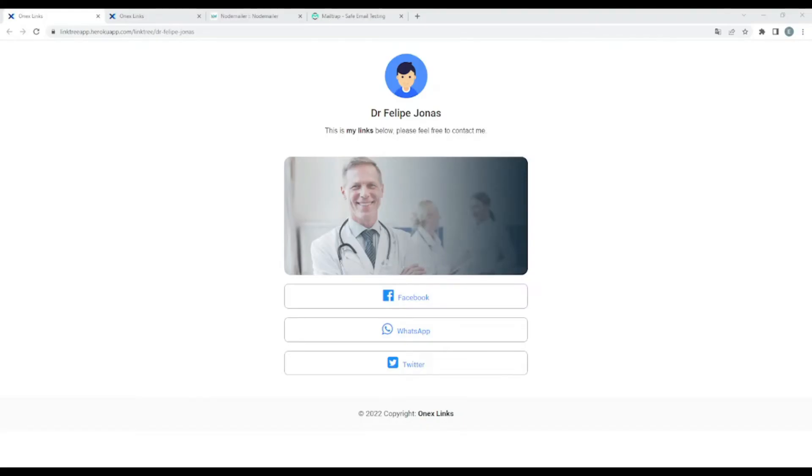Hi there, welcome back. In today's video, I want to share with you this Link3 Burnstack application. Basically, what it does is it allows someone to share his social network links without the need to share them separately.